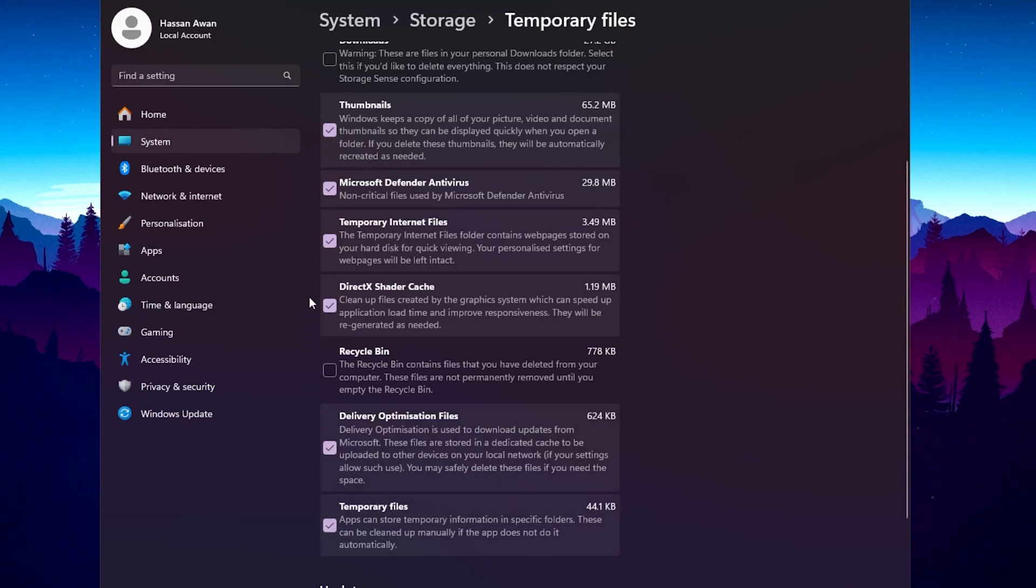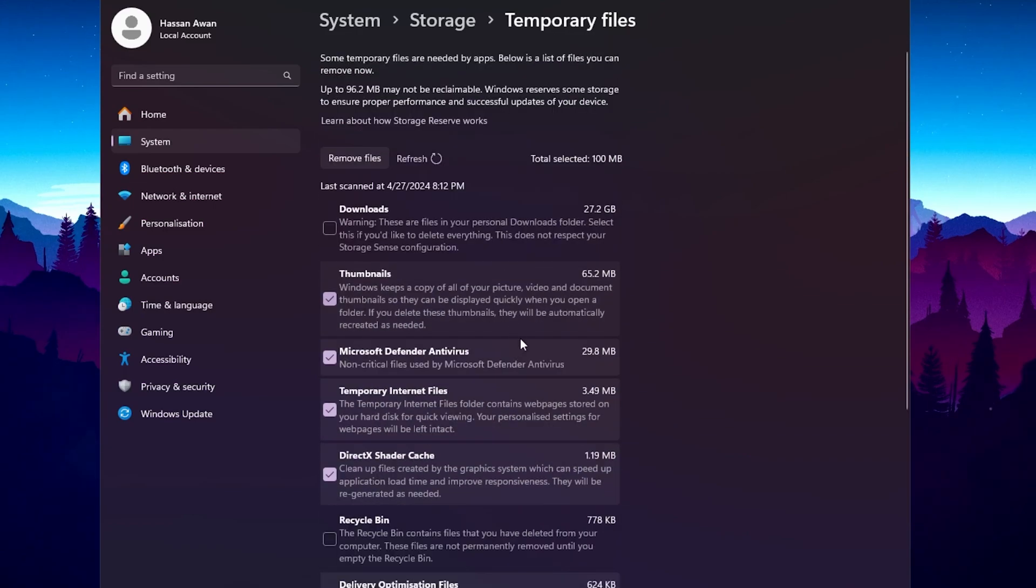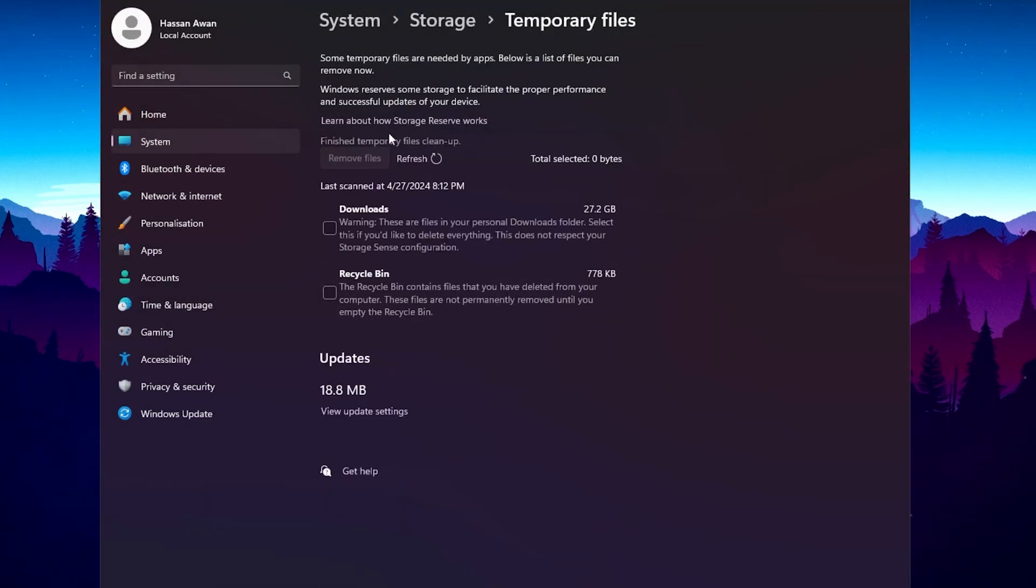You can also read the description of every option and this will help you to get better performance out of your PC. Now you need to check mark all these options except downloads, because if you have any important files in the download folder, make sure to uncheck this box. Once you select all these options, click on the remove files button, click on continue, and this will start deleting all the temporary files from your PC.